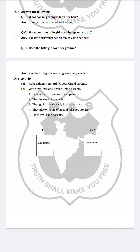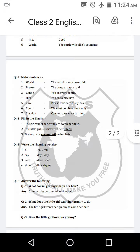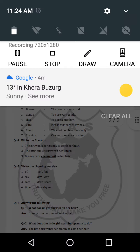Now this PDF is done and you will complete it in your notebook. Aapko yeh PDF notebook mein complete karni hai. I will meet you in the next video. Till then take care. Bye bye, thank you.